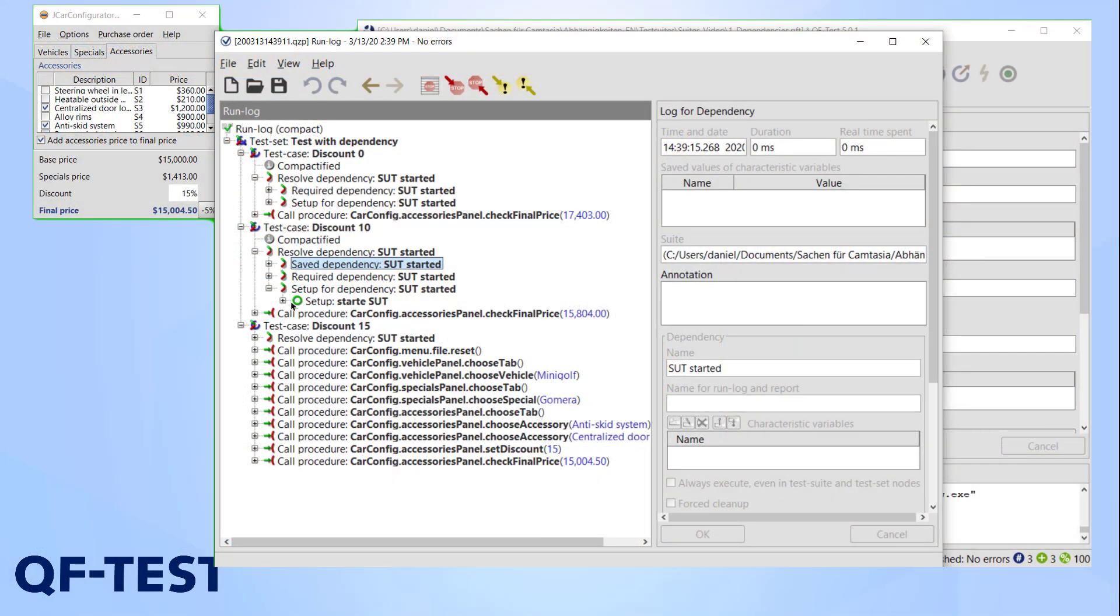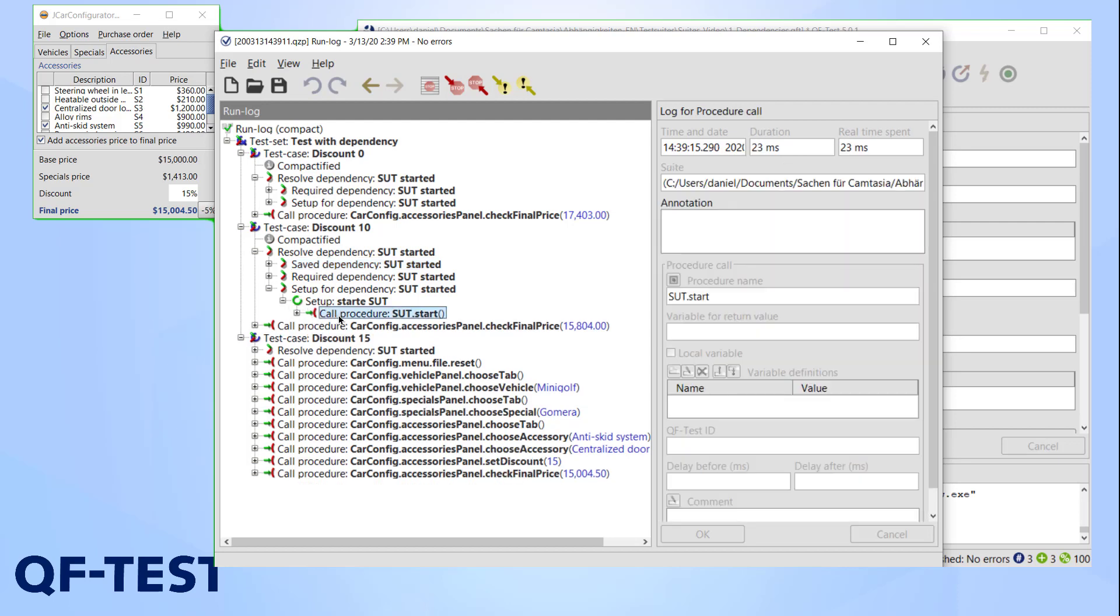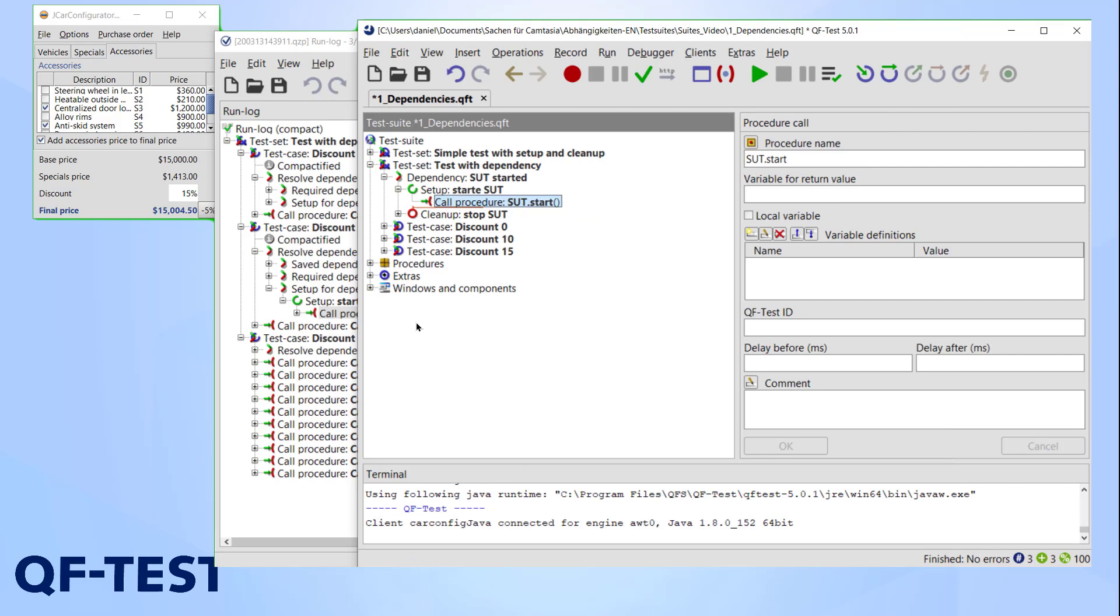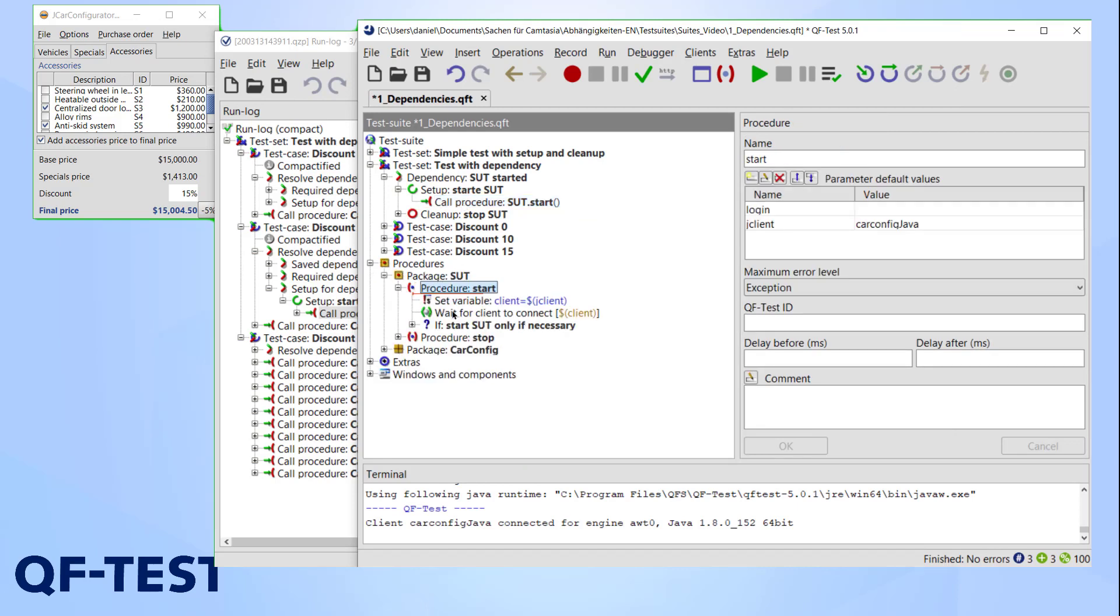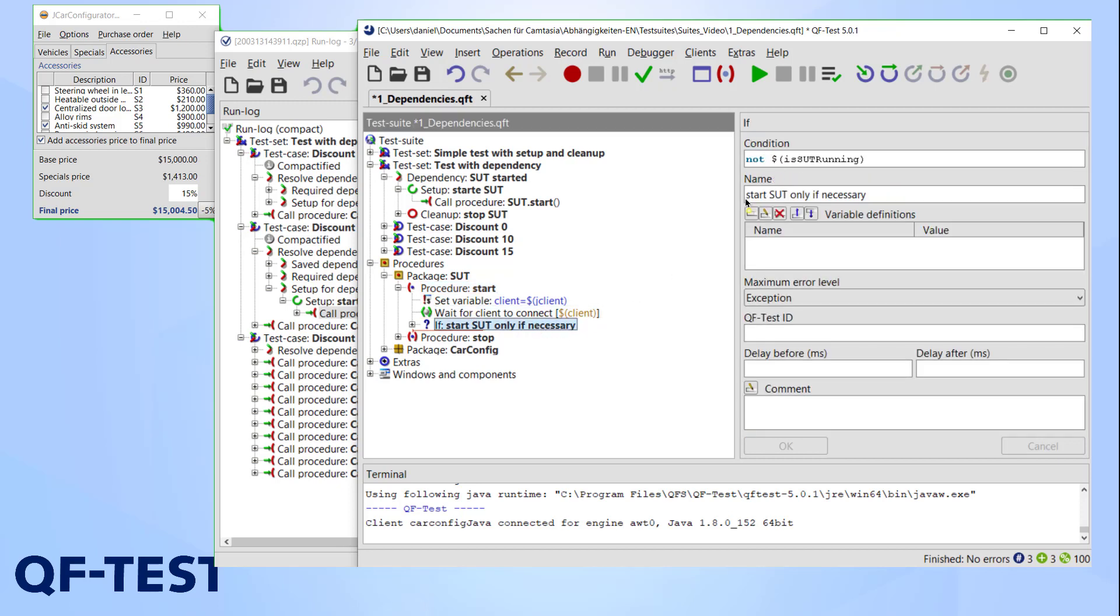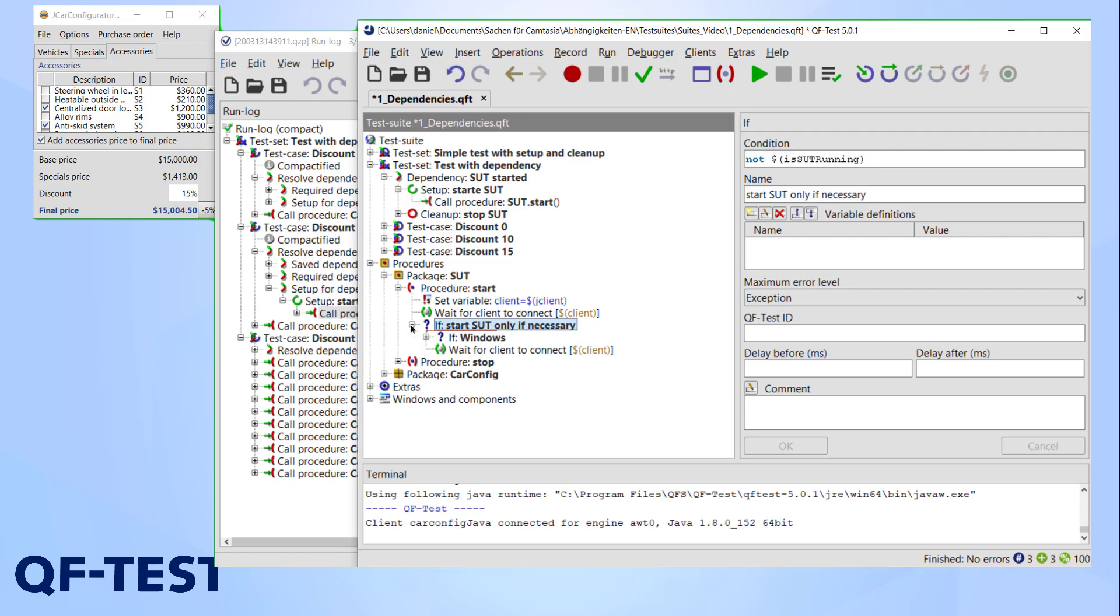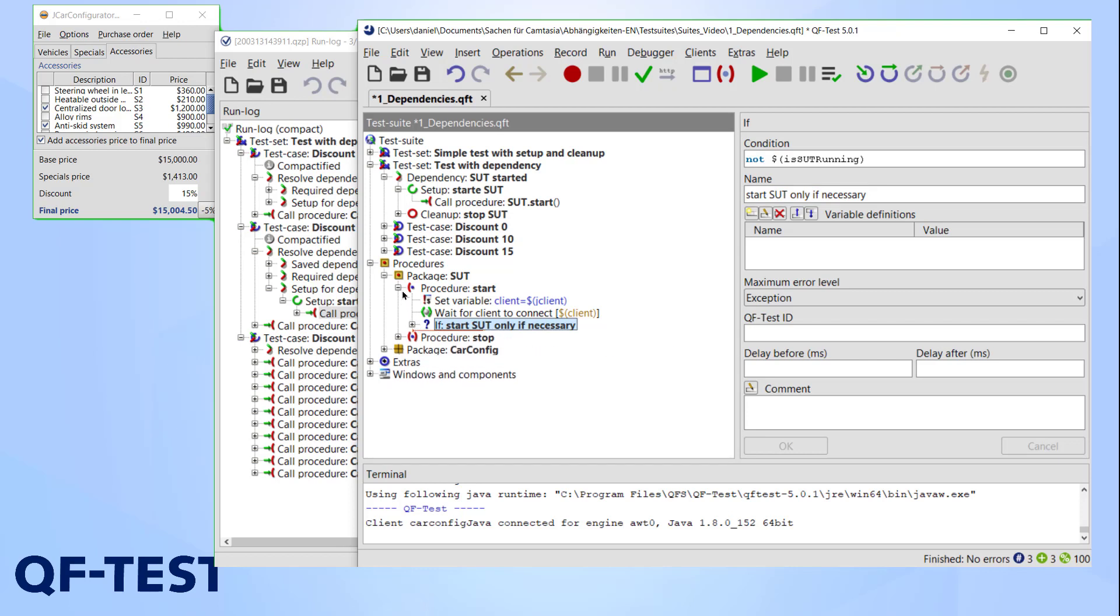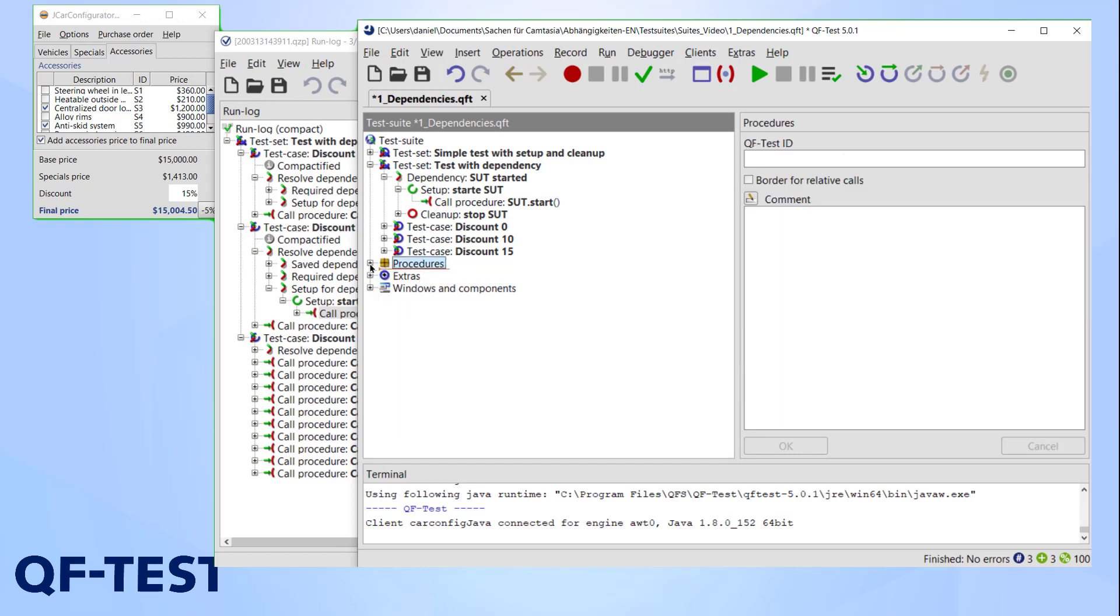This suite implements the conditional setup already. For demonstration, I'll jump to the setup with right-click find node in test suite. There you can see a wait-for-client node that checks if our car configurator is currently available. The result is saved in is-sut-running. And the following if node takes this variable and depending on the result, either starts the application or doesn't.